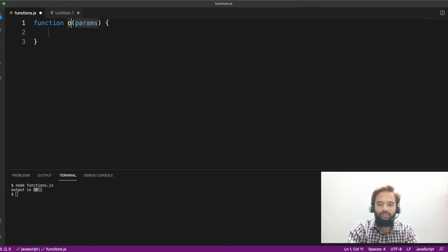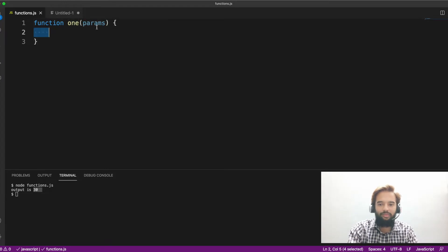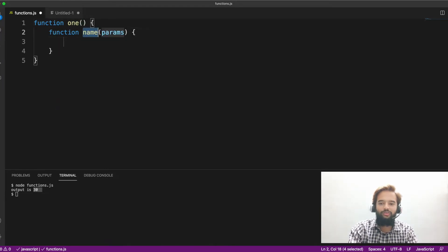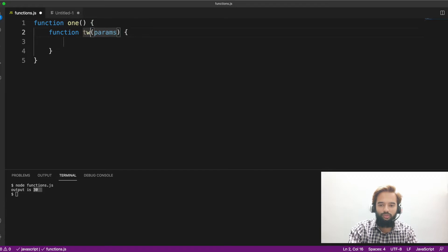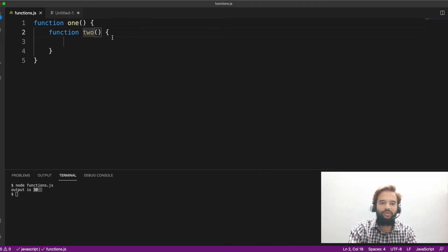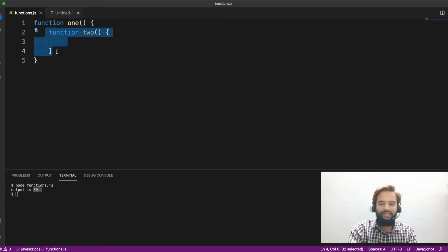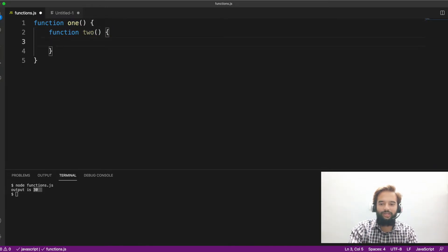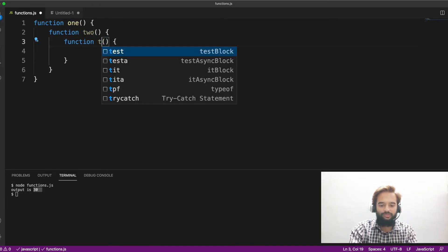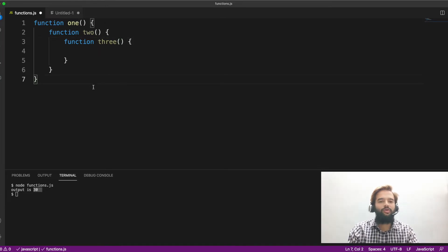So you have a function called one that takes some parameter, and you can have a function called function two, which is inside function one. And you can keep on adding any number of functions one inside another. So for example, if I do it here, function three. So keep on doing. You can do it at any level.